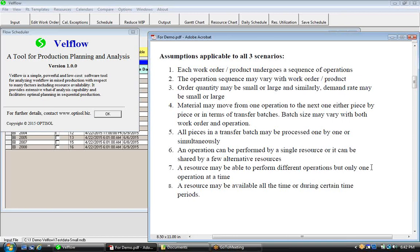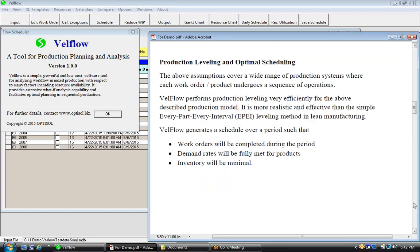All pieces in a transfer batch may be processed one by one or simultaneously. An operation can be performed by a single resource or shared by a few alternative resources. A resource may be able to perform different operations, but only one operation at a time. A resource may be available all the time or during certain time periods. These assumptions cover a wide range of production systems.